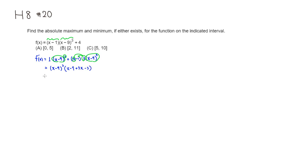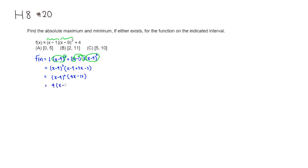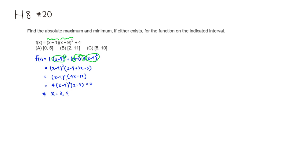So this is going to be (x-9)². So you have 4x - 12. It looks like 4 is in common, so pull 4 out. So you have (x-9)² times (x-3). If you set that equal to 0, we have critical numbers: x = 3 and also 9. So those are the critical numbers.